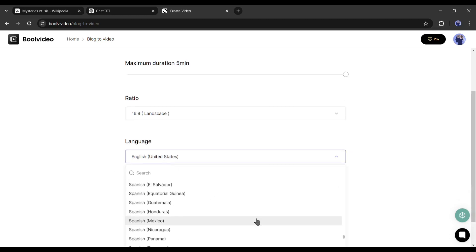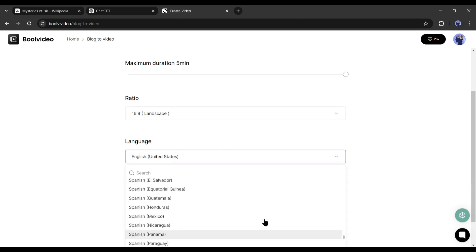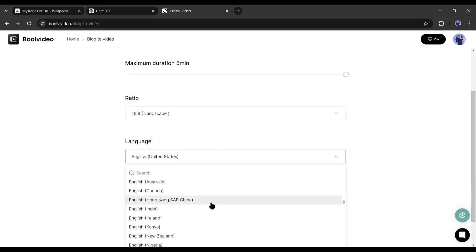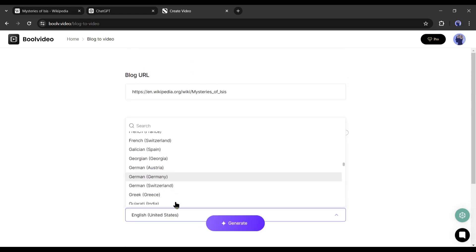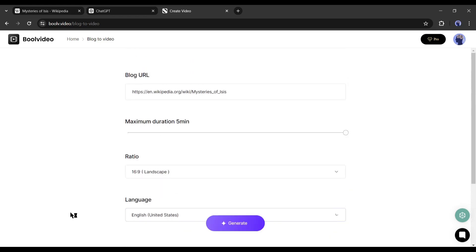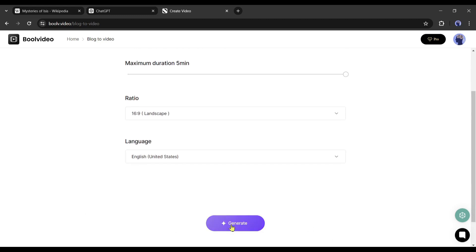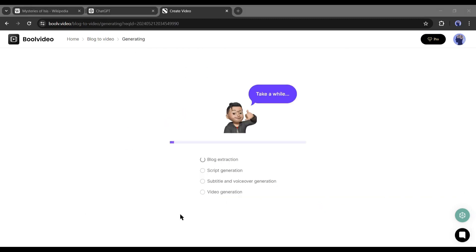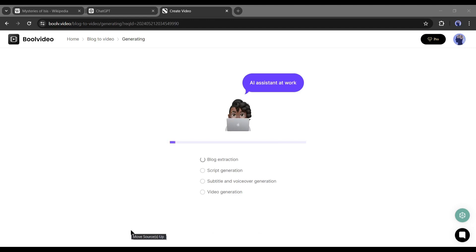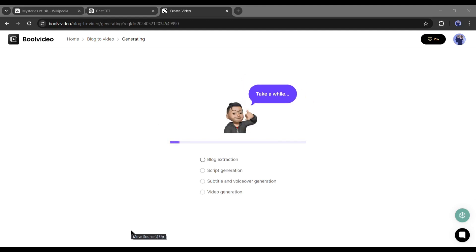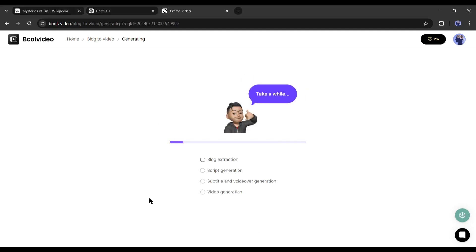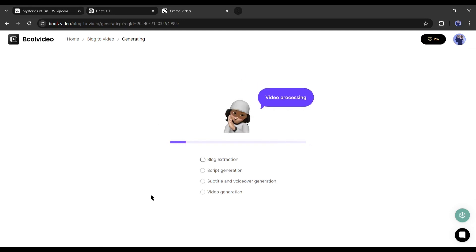At this moment, you can generate videos in more than 50 languages and accents. I will generate a video in the English language and US accent. Okay, after all is set, hit the generate button. Now Bool Video will generate script, voiceover and subtitle and then finalize the actual video. It will take some time, so let's fast forward this part.